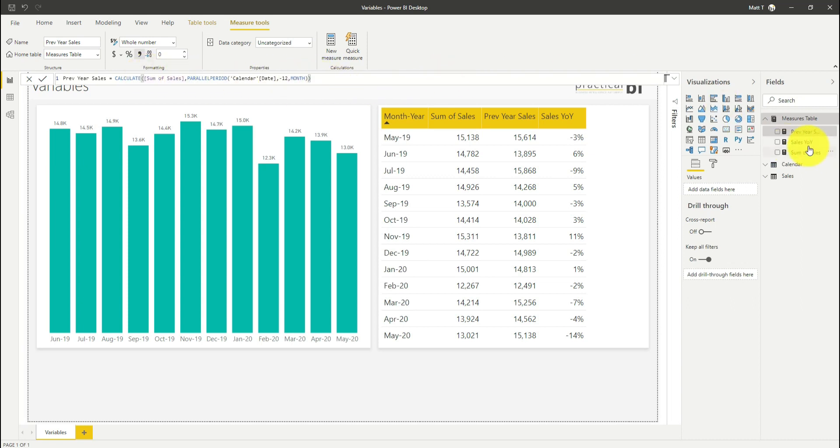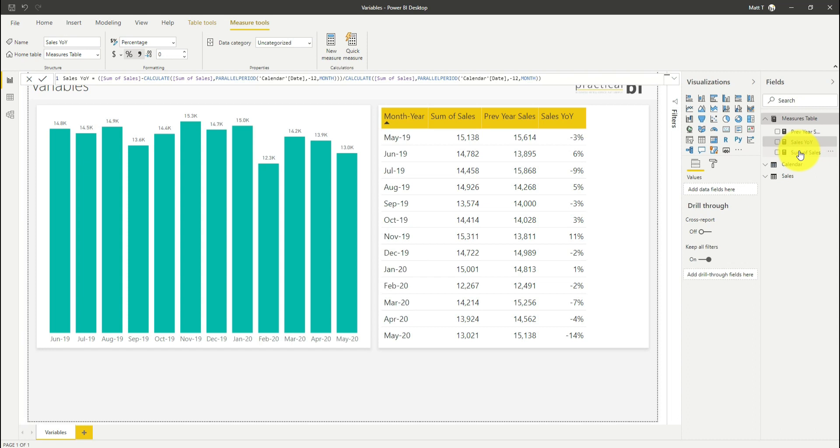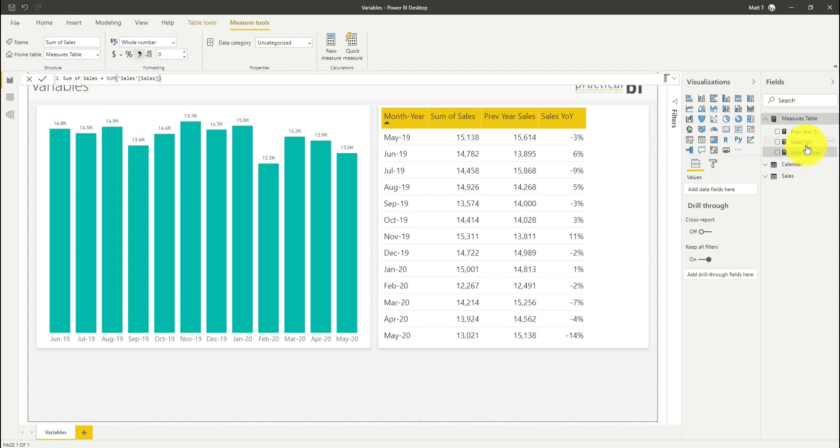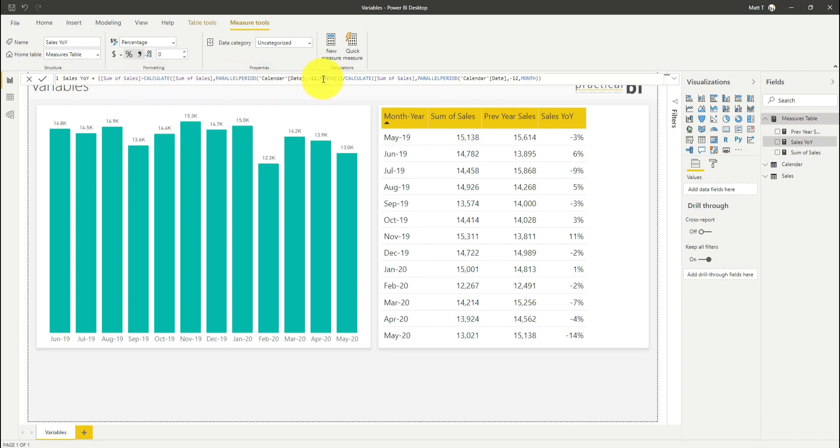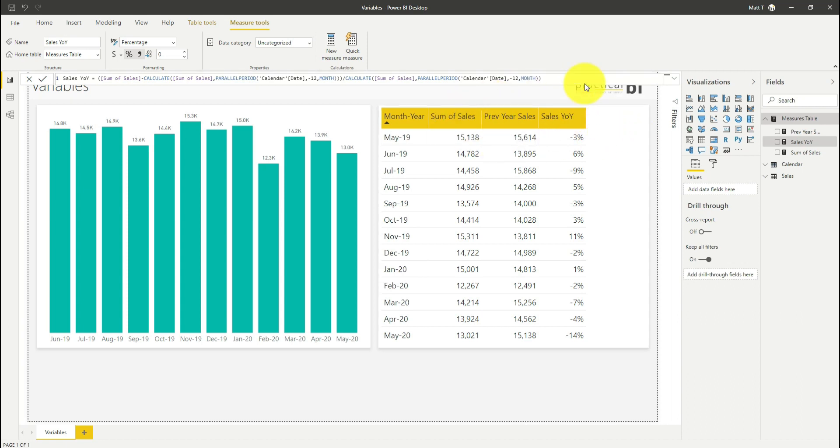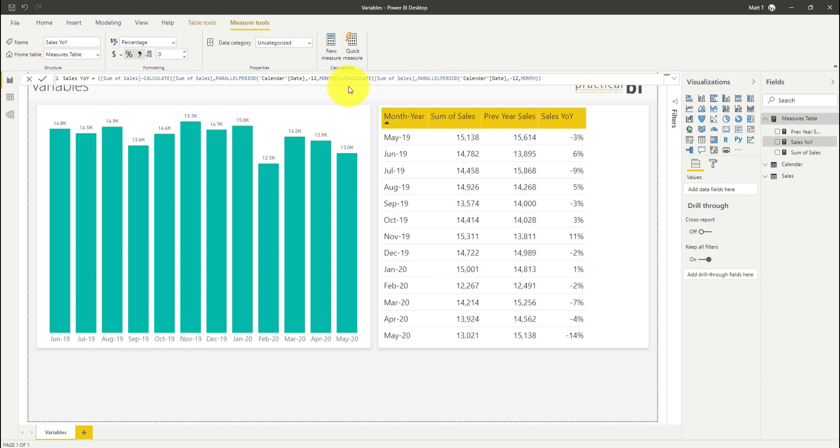For my year on year measure, I'm saying give me the sum of sales, take away the sum of sales for that same month in the previous year, divided by that same month in the previous year. We're completely repeating this CALCULATE statement in exactly the same way twice. So let's have a look at how we could tidy this up with the use of some variables.